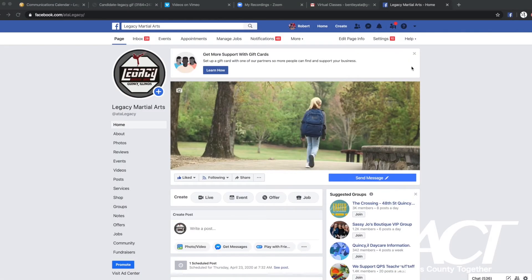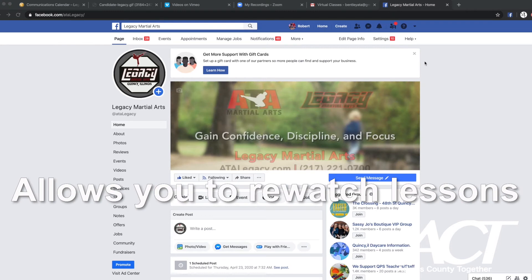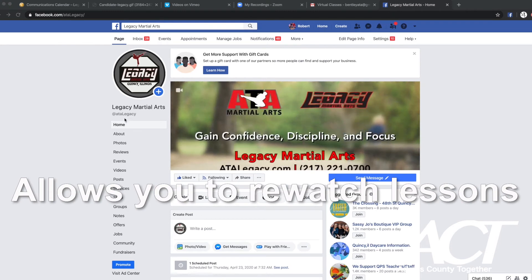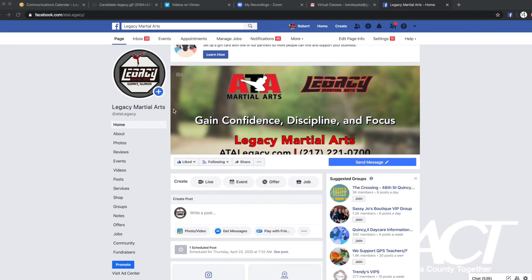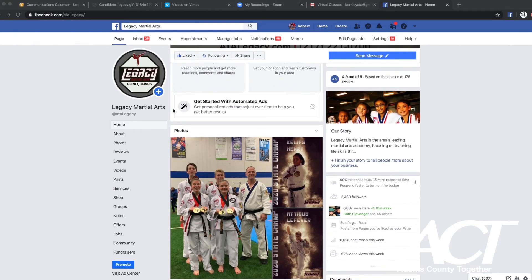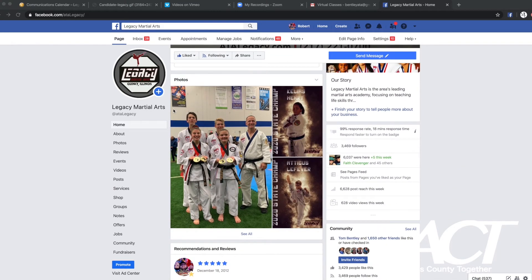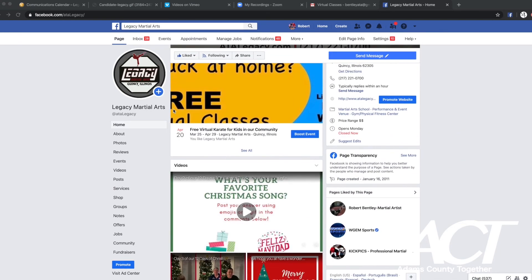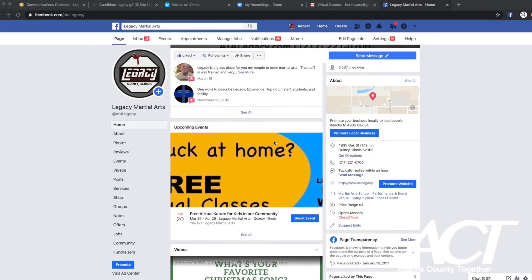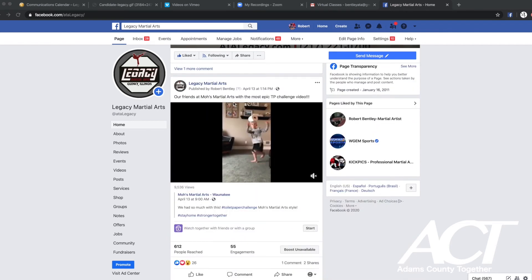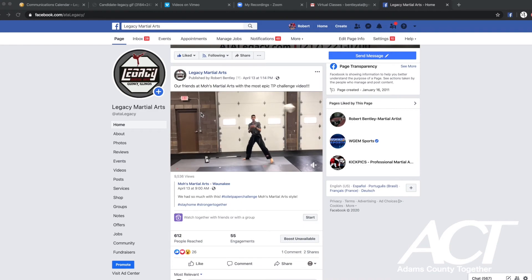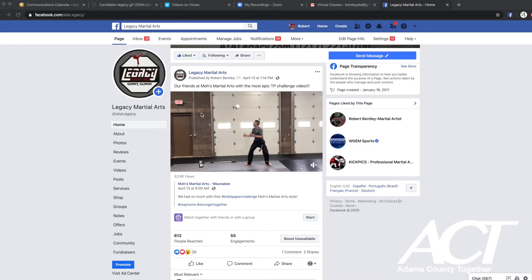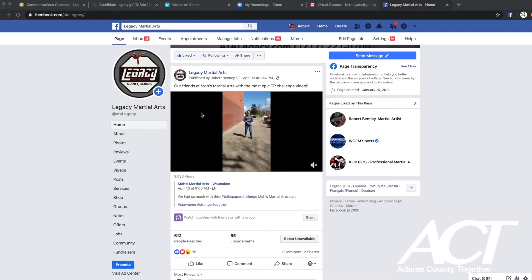The next area that we've really focused on is our social media. We want to make sure that we can communicate with our students as much as possible, so we use things like our Facebook page in addition to emails and phone calls and all the other ways that we communicate with our students. As business owners, the more positive we are, the more positive our customers are going to be, and it's important for us to show and demonstrate that and lead by example.